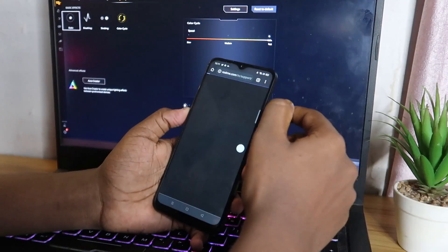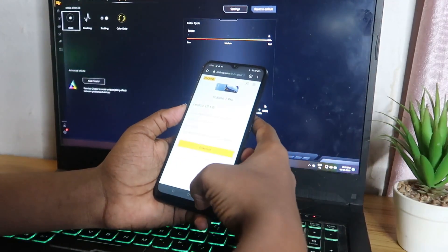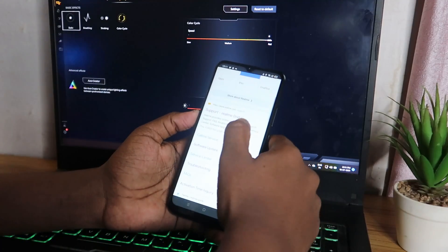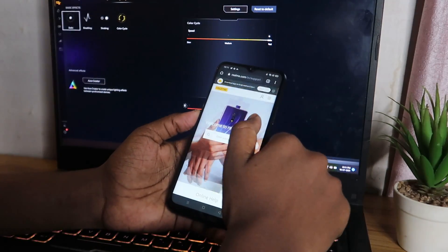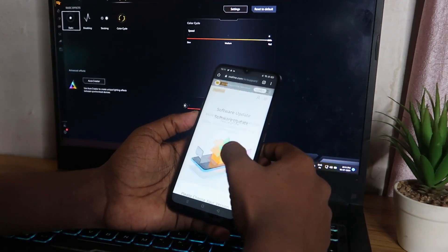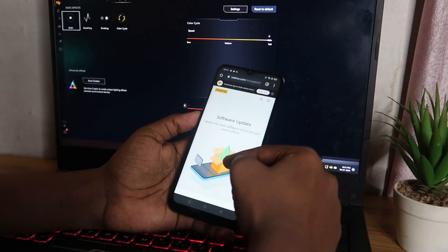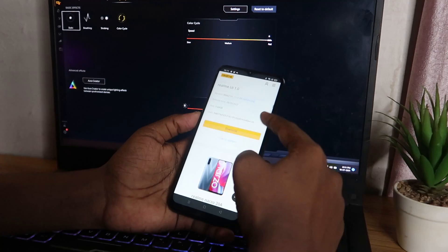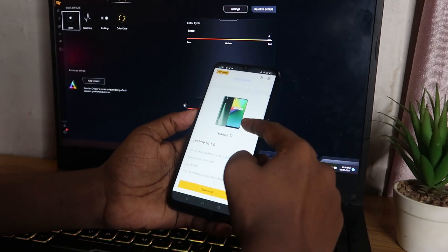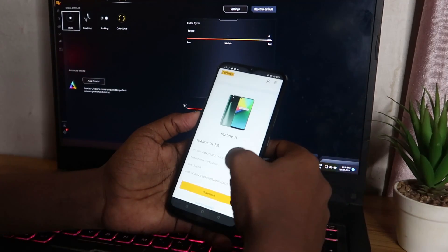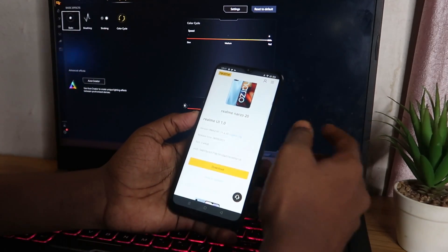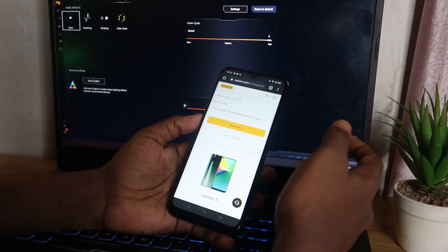Now open Google Chrome and search for Realme Support. Go to the Realme India support website, select the Software Update option, and all Realme smartphone models are listed there. Select your specific model — for example, Realme Narzo 20, Realme 7, or Realme 7 Pro.